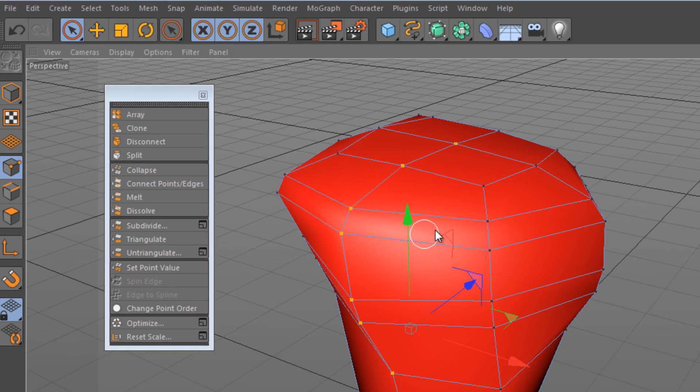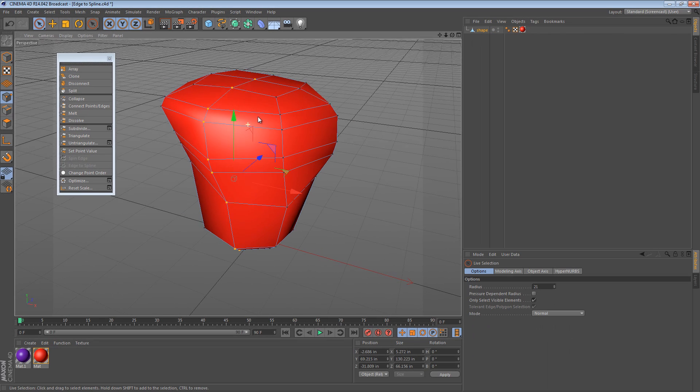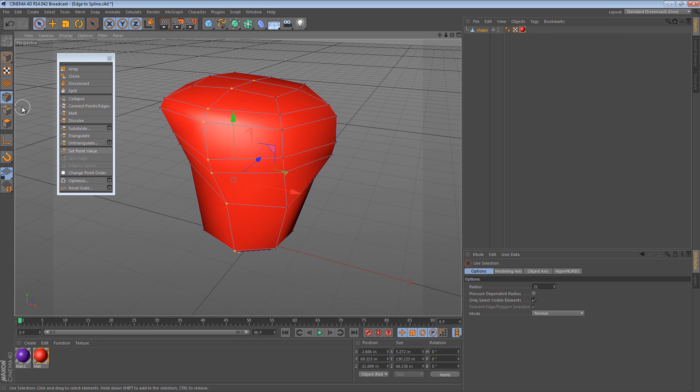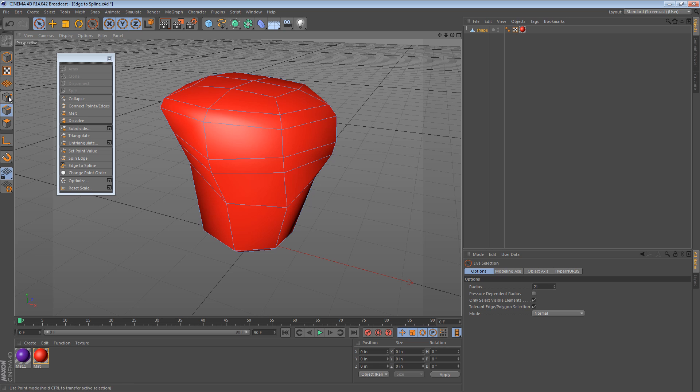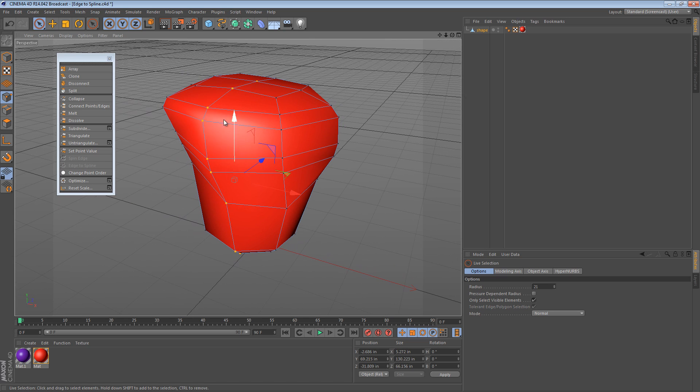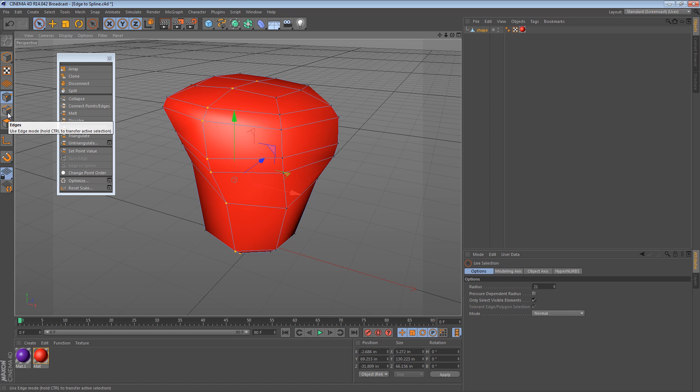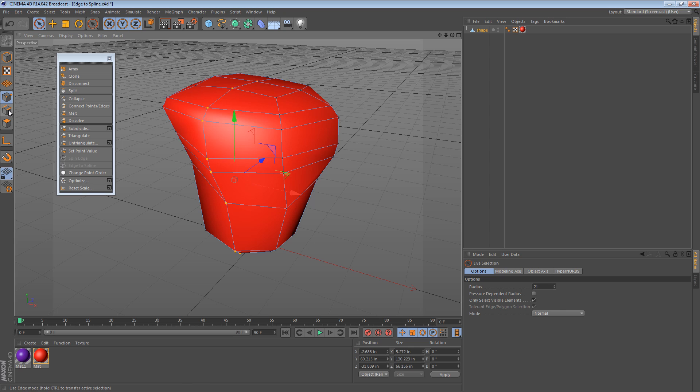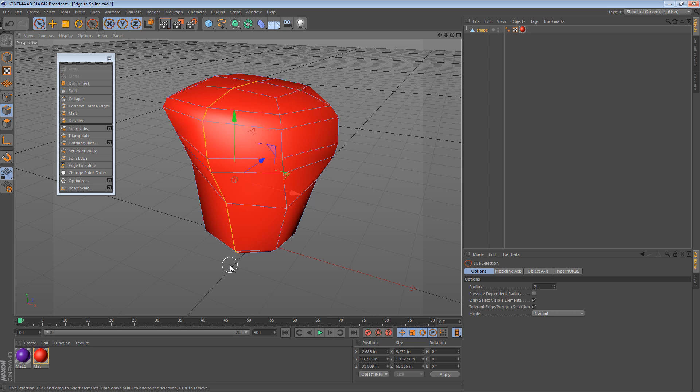So if you start off with points, one thing you could do is you could just go to edge mode and start selecting the edges or if you're in point mode, you can hold the control key. It might be the command key on the Mac, I'm not sure. But you hold the control key and click and it converts those points to an edge.